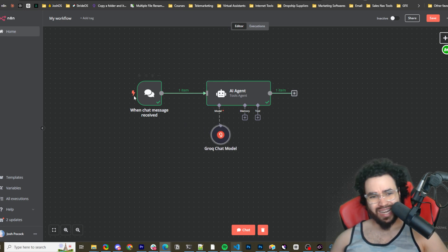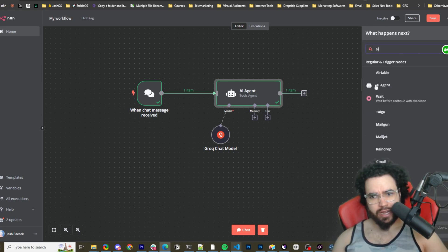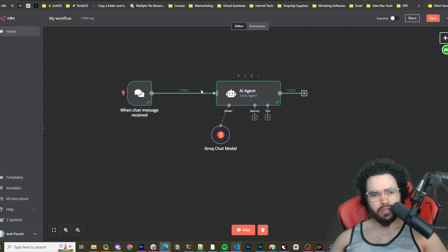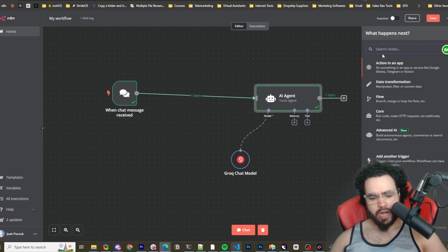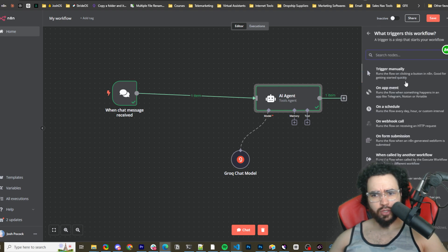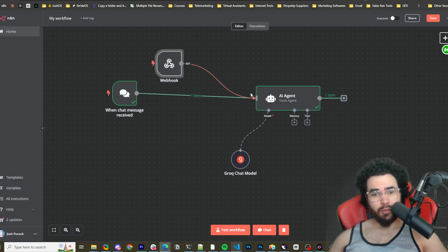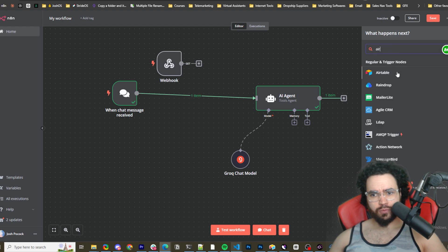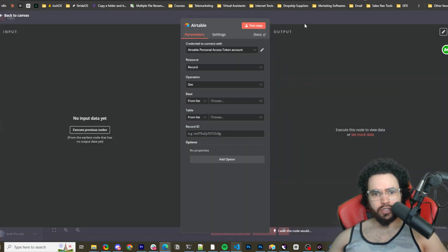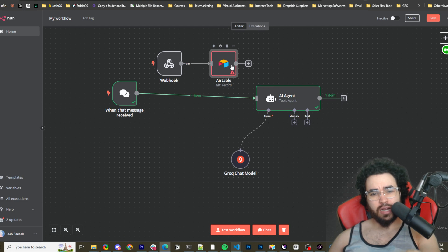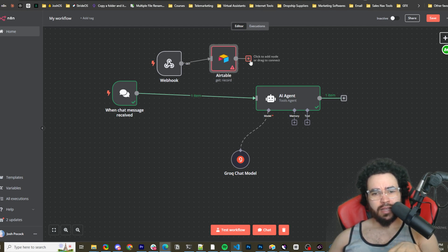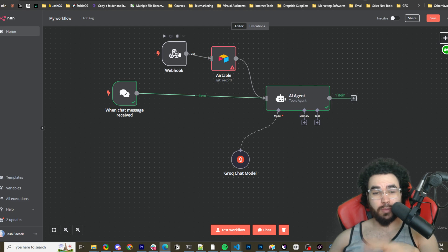Now that you have the bare bones of an AI agent, you could customize this further. You could add other nodes like Airtable. What I would personally do is add a Webhook trigger node, then an Airtable Get Record node — I'd send the record ID from Airtable via the webhook and then pass that to my AI agent within n8n.